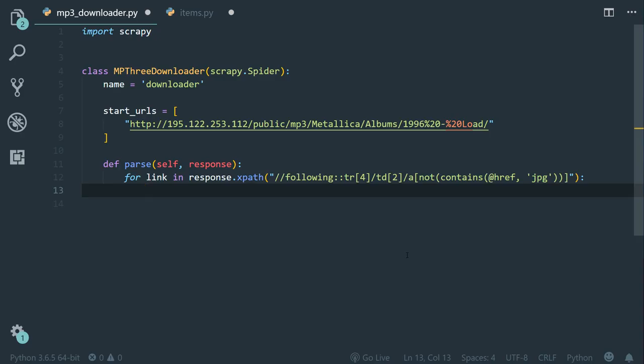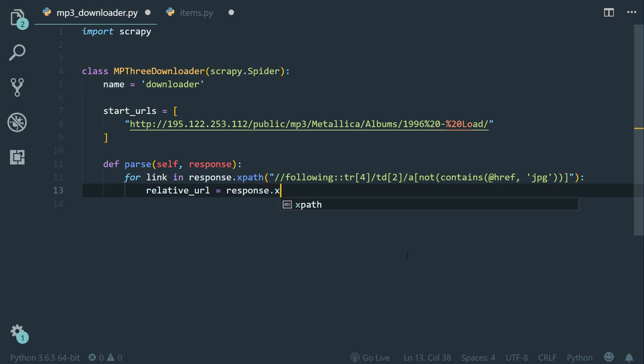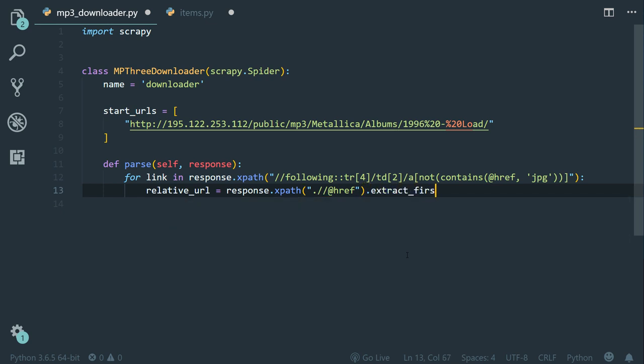So inside the for loop, let's create a variable called relative_url equals to response.xpath double slash a sign href, and then we call dot extract_first.